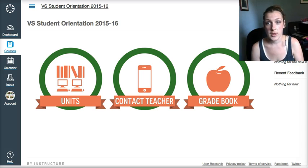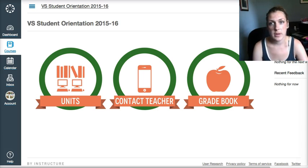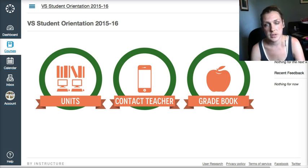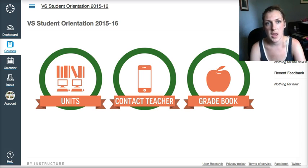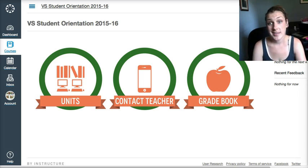So let's go ahead and talk a little bit about the navigation of the student orientation and what your course is going to look like, and then we're going to take a short quiz.